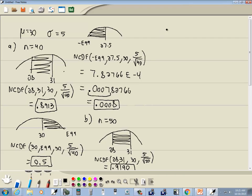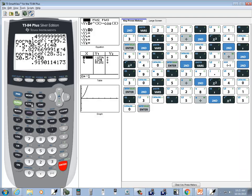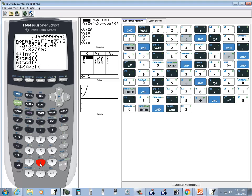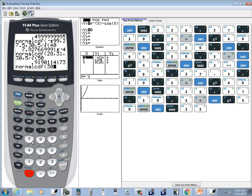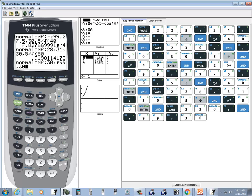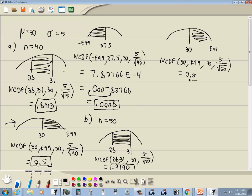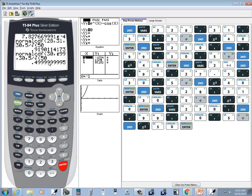Now our next one was where it's greater than 30 — same picture. So we're looking at the same one as before. Everything else is still the same, so normal CDF, 30, E99, then our mean which is 30, and then our standard deviation divided by the square root of n, but n is now 50. So we'll do second vars to normal CDF, and we've got 30, comma E — second comma for the E — 99, comma 30, comma 5 divided by the square root — second x squared — of 50. And this rounds again to 0.5, because our fifth decimal place is a 9, so it's 5 or greater, so round up.